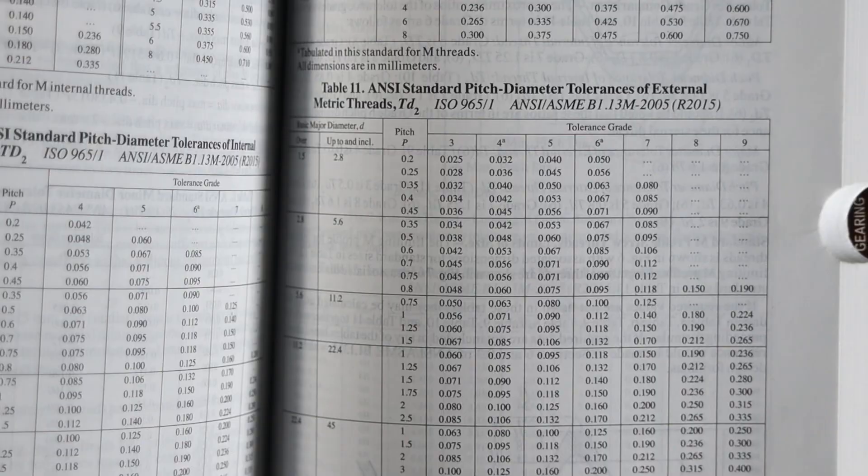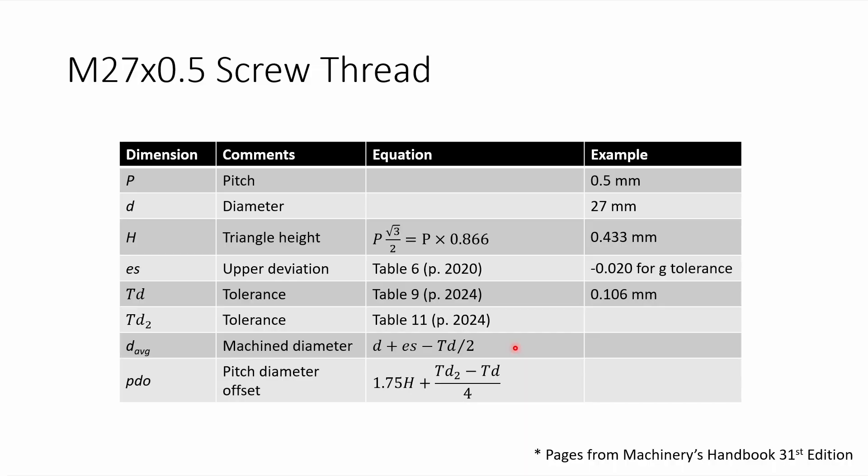Now from those three numbers, we can calculate the machined diameter, which is 26.927 millimeters. And then we can calculate the pitch diameter offset that I will enter into Fusion 360. And that's all that we need to be able to machine the threads.